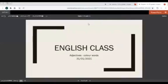Good morning! How are you today? I hope you are doing well. Now we have English class. We are going to talk about adjectives, color words. Are you ready?